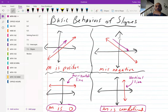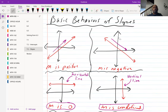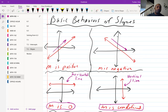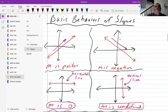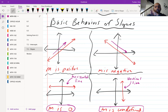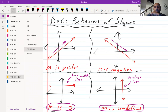There are four major behaviors of slope. You always read your line from left to right. If the line goes up from left to right, the slope is positive. If it goes down from left to right, the slope is negative. If it's a horizontal line, the slope is zero. If it's a vertical line, the slope is undefined.